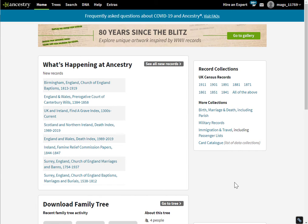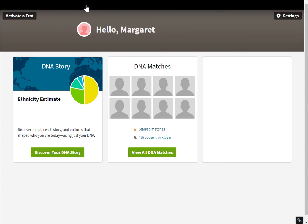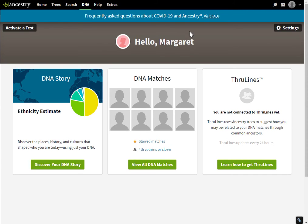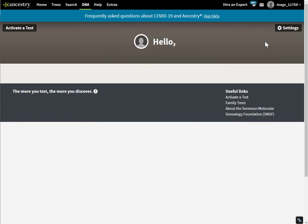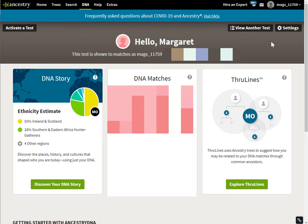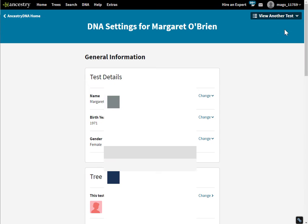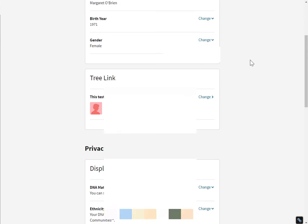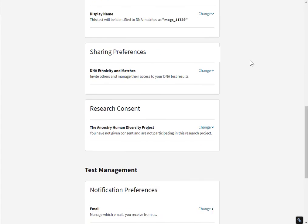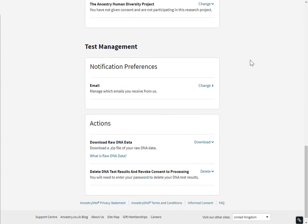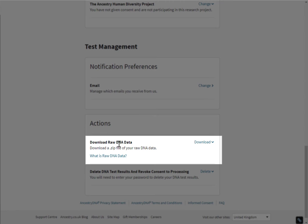I'm on the home page here. I want to go to the DNA main page, and over here on the right I'm going to go to settings, and just scroll down to the very end. And this last section here with actions, this is where you download your raw DNA data.